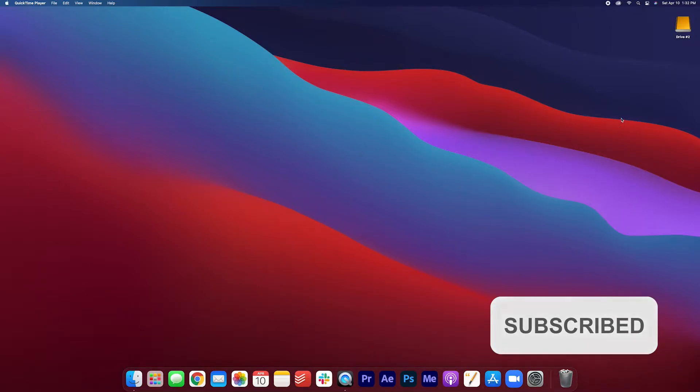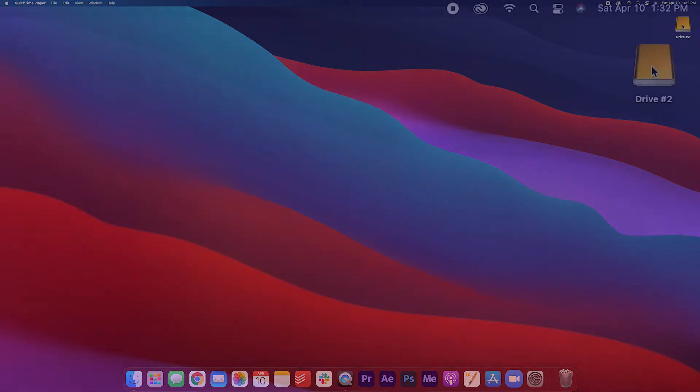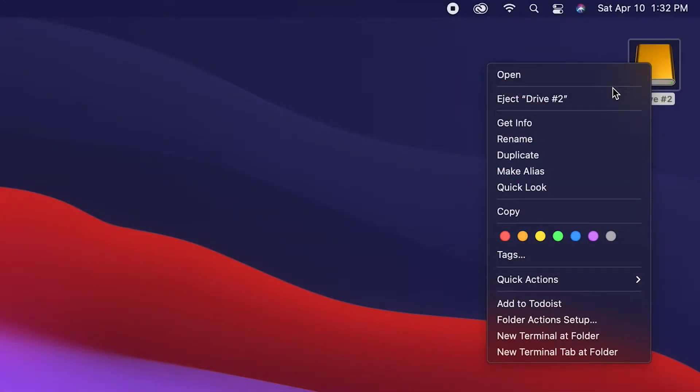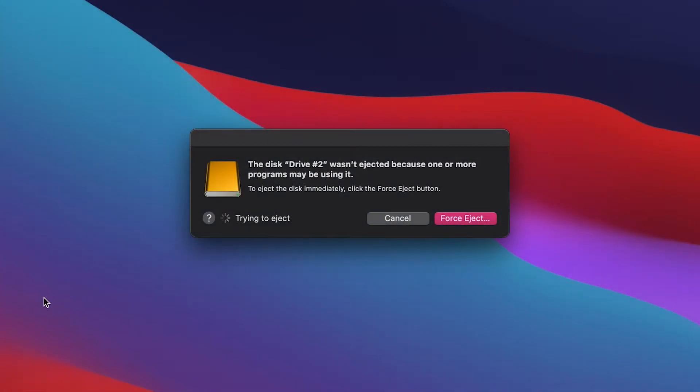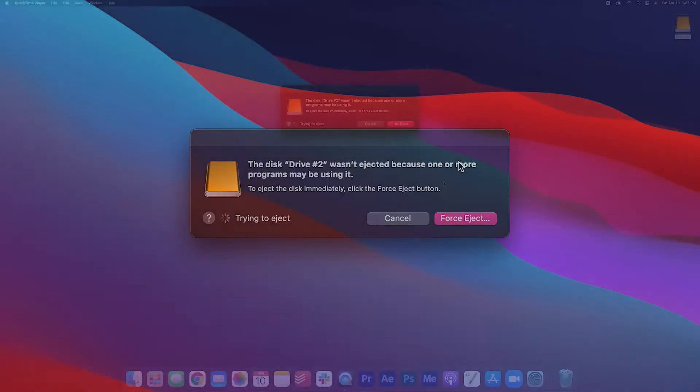When I'm trying to eject my hard drive on my Mac computer, right click eject drive, I see this message come up. It says the disk drive 2 wasn't ejected because one or more programs may be using it.